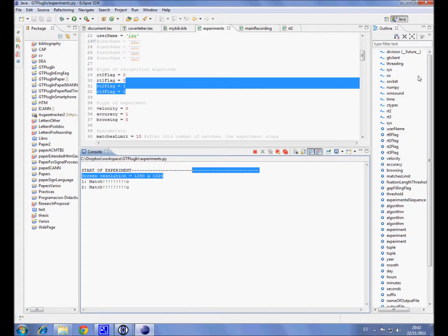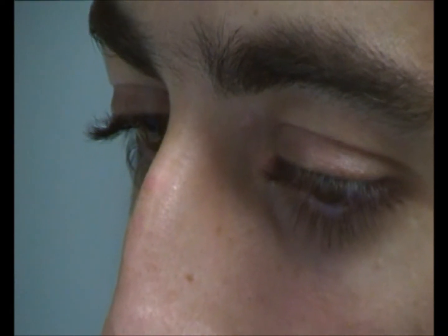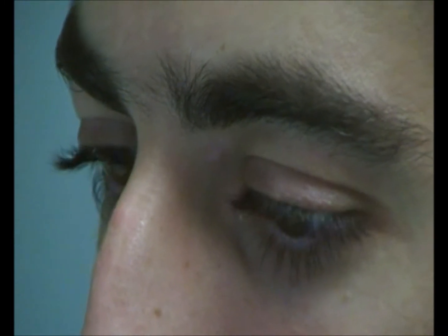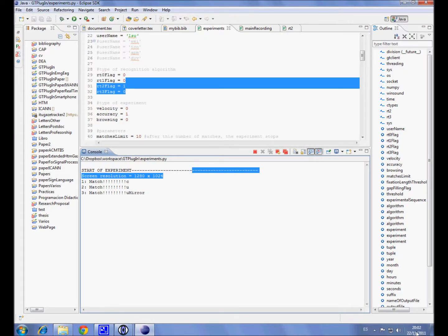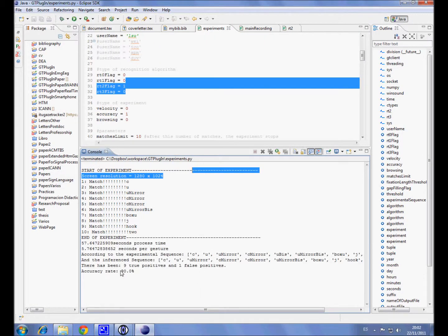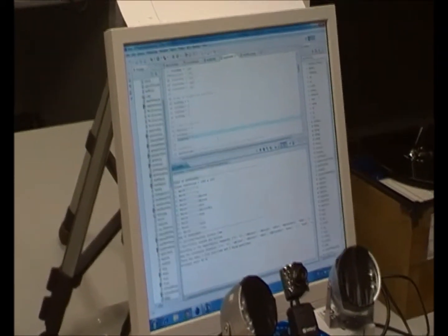Now I'm going to perform the next gesture, which is a U. The recognition was pretty good.